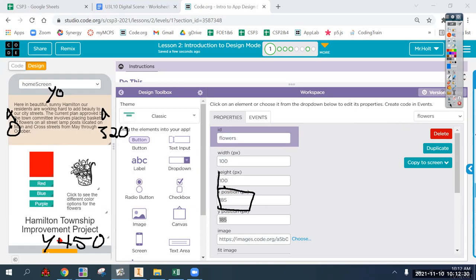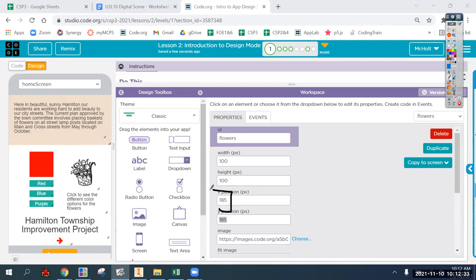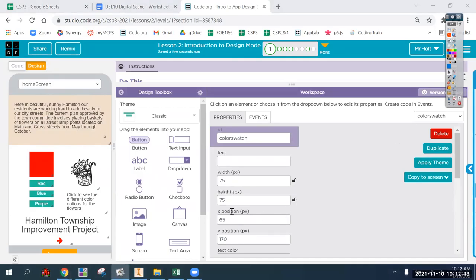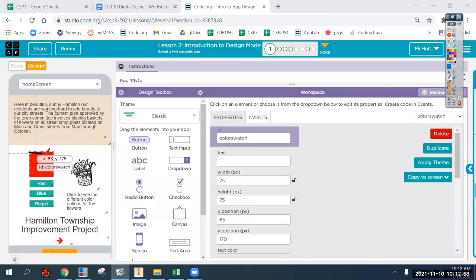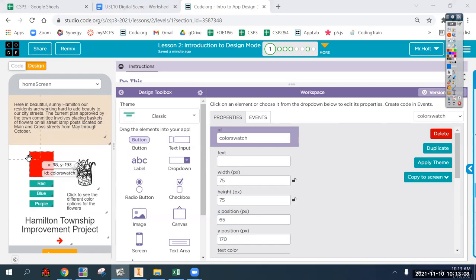Y is zero at the top and 450 at the bottom. When talking about the x and y position, you're always referencing the top-left corner of any element. This color swatch has x=65 and y=170, meaning 65 from the left and 170 from the top. Its height and width extend from that point. This is useful for lining things up and making them look symmetrical.